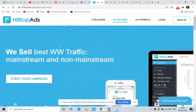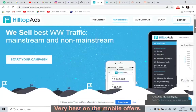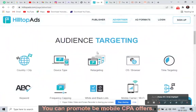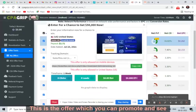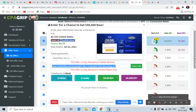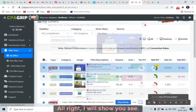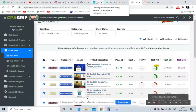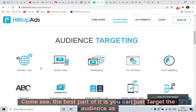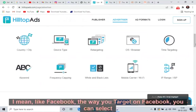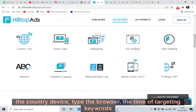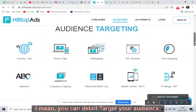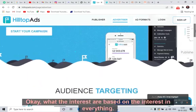The second traffic source is HilltopAds.com. This works very well for mobile offers — it is one of the best traffic sources for mobile CPA offers. The offer to promote is the mobile one. The best part is you can target the audience as per your convenience, similar to Facebook — you can select the country, device type, browser, time of targeting, keyword frequency, and interest-based targeting.